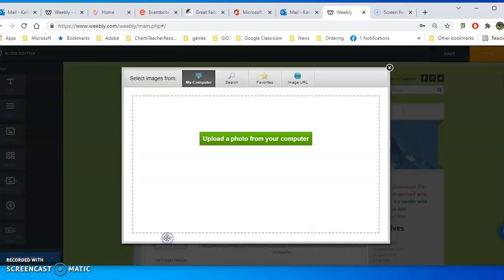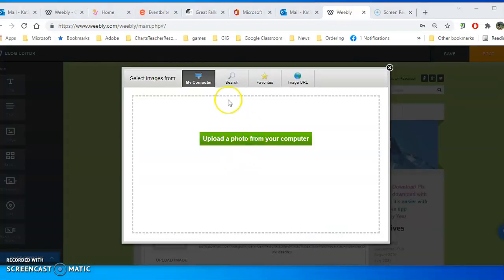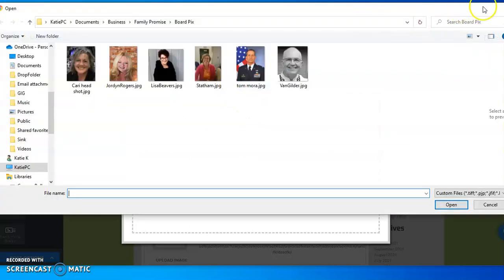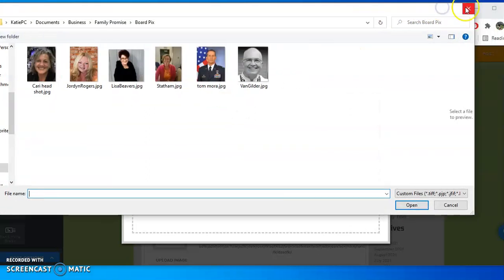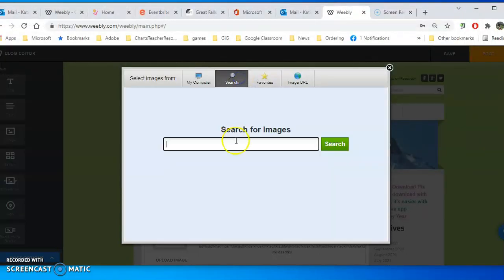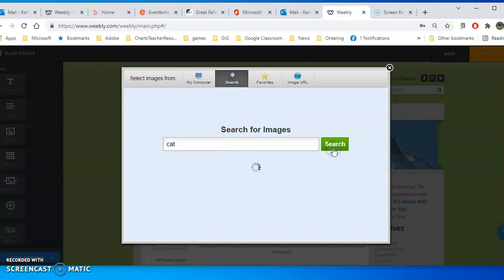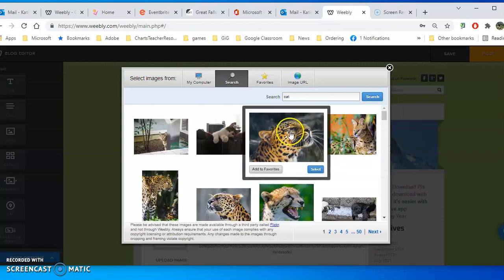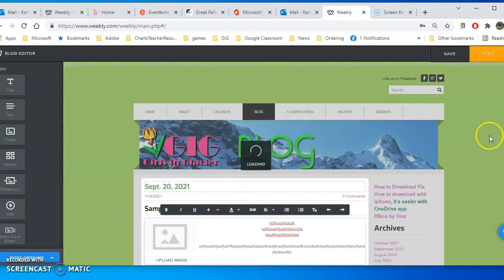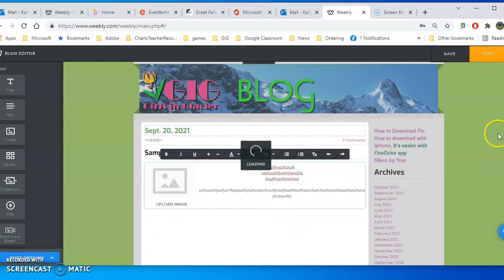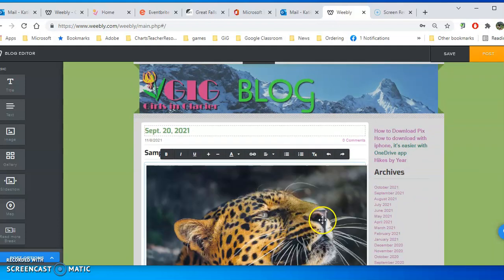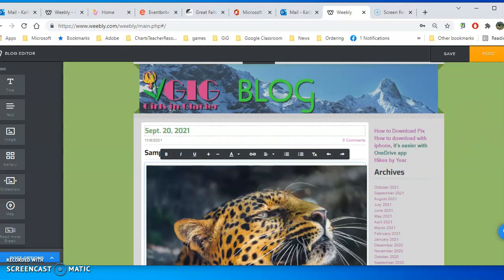Then I would click on the image and upload a photo, or I could search for a photo if I didn't have one on my computer but wanted to find a photo from the internet. You want to use their search because these are copyright free searches.